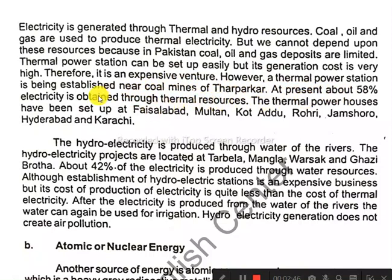At present, about 58% of electricity is obtained through thermal resources.